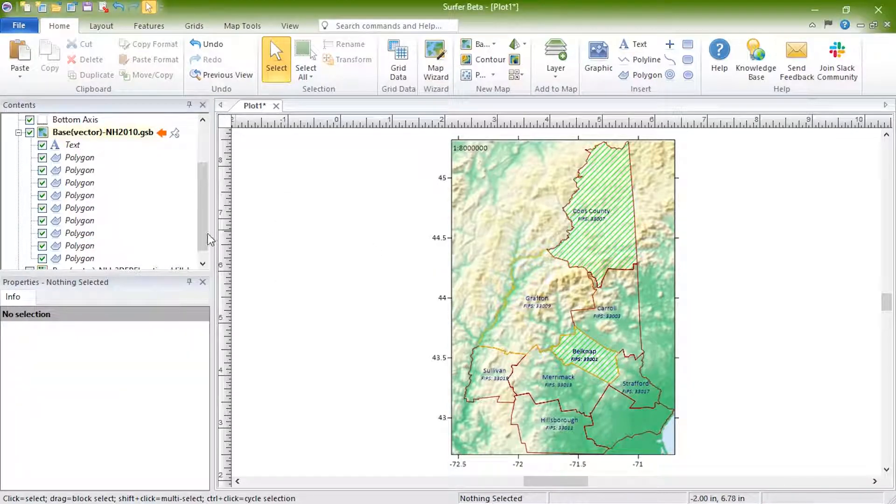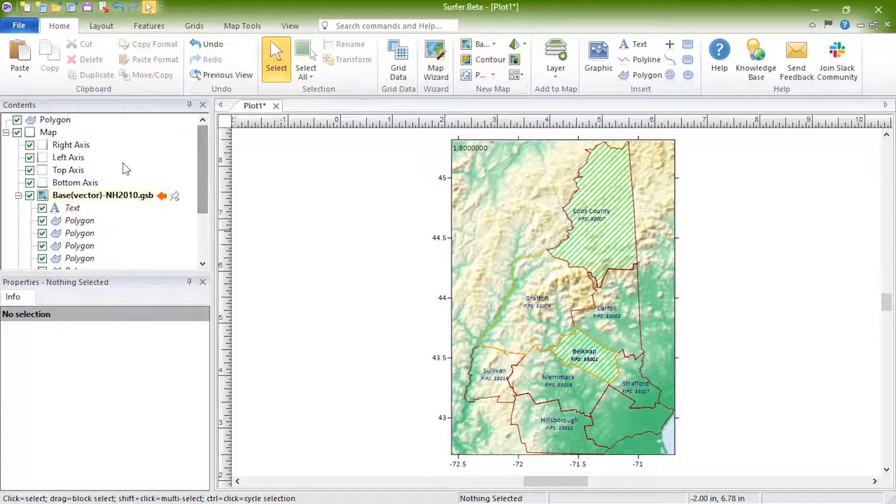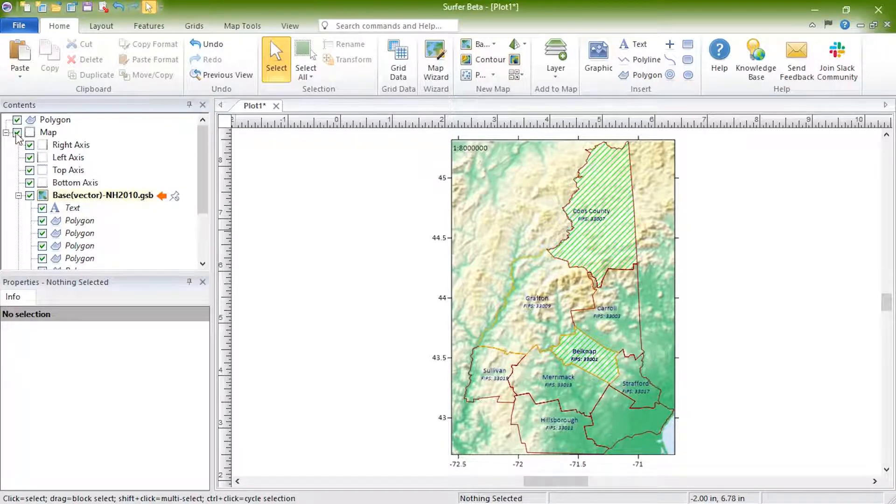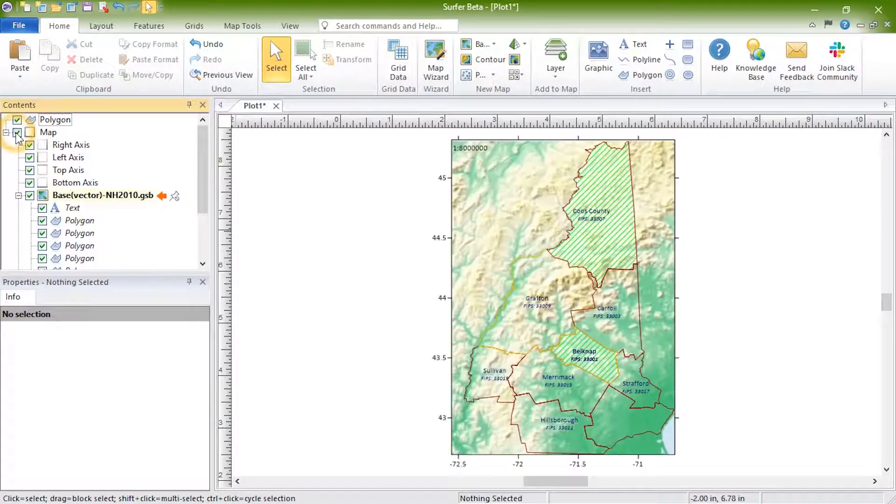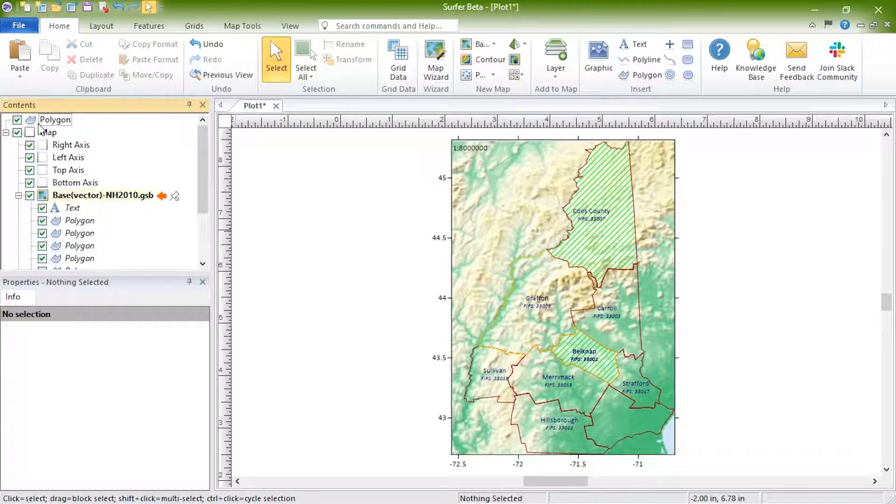As you can see, this object is now on its own on the plot document and not connected to the map object. Objects can also be moved from the plot document to a base map layer.